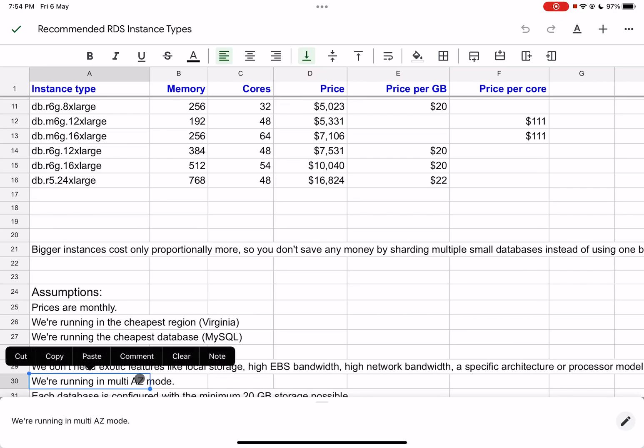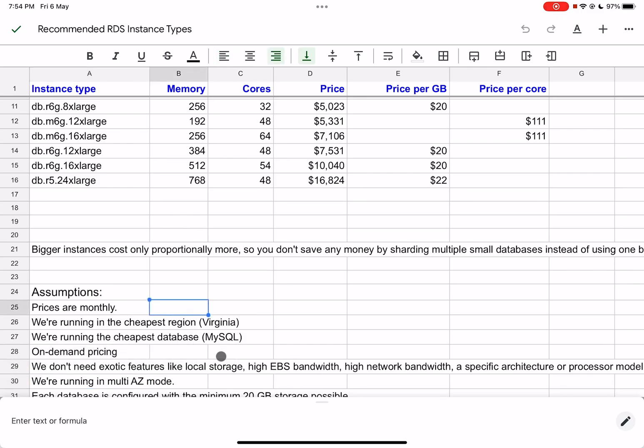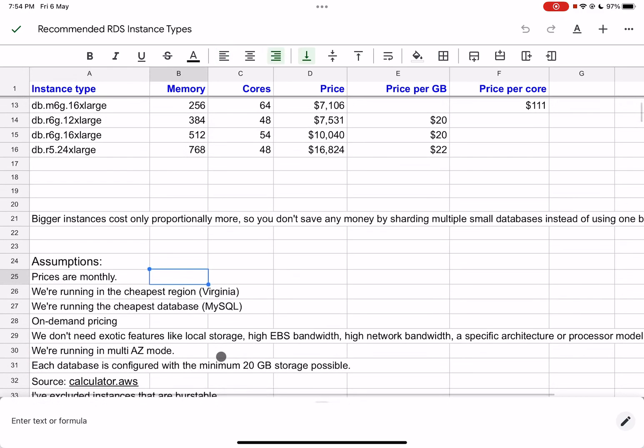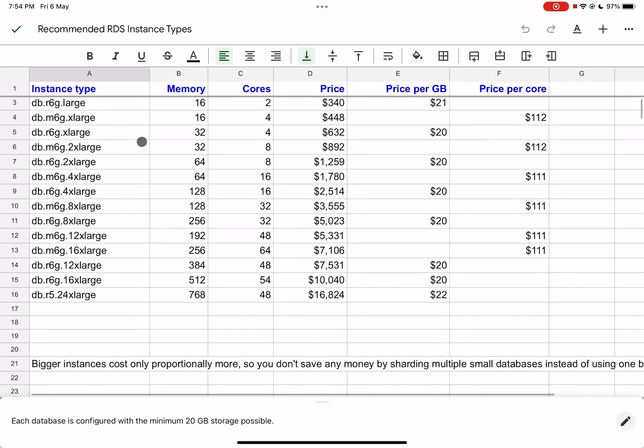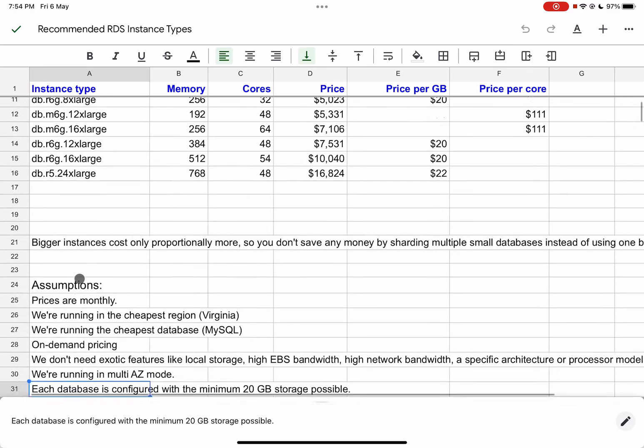Moving on, each database is configured with the minimum 20 GB storage possible. That's the minimum that RDS allows, and storage is independent of the instance type. You can scale that separately. If you need 100 GB, of course it will cost more, but that extra cost will be independent of which instance type you use.